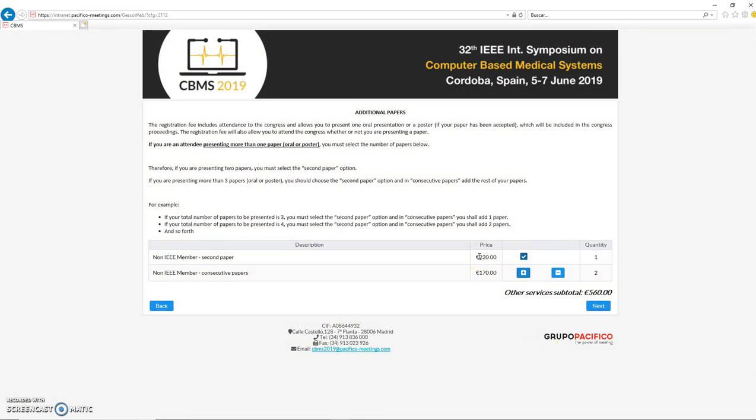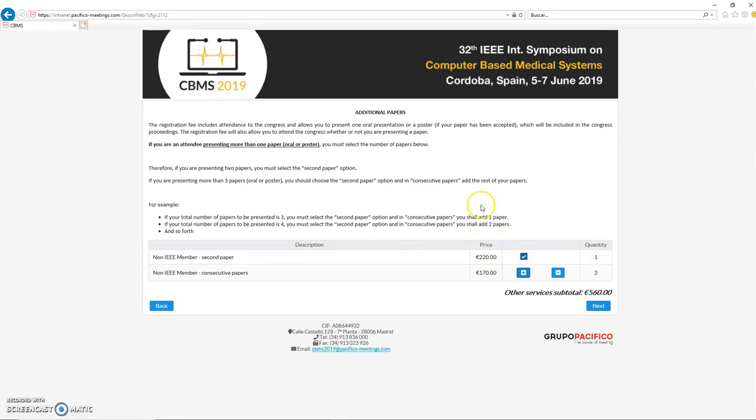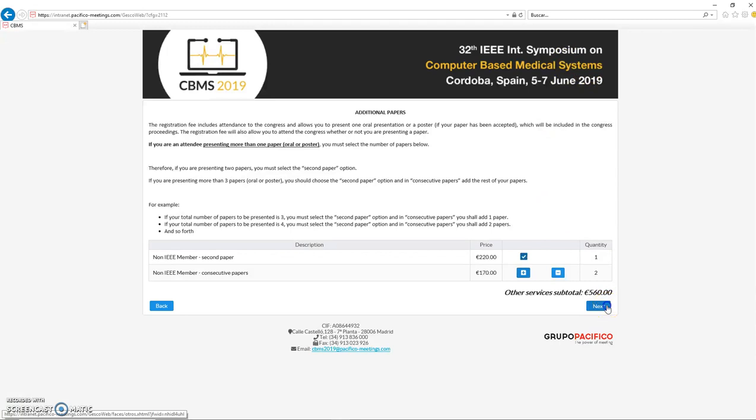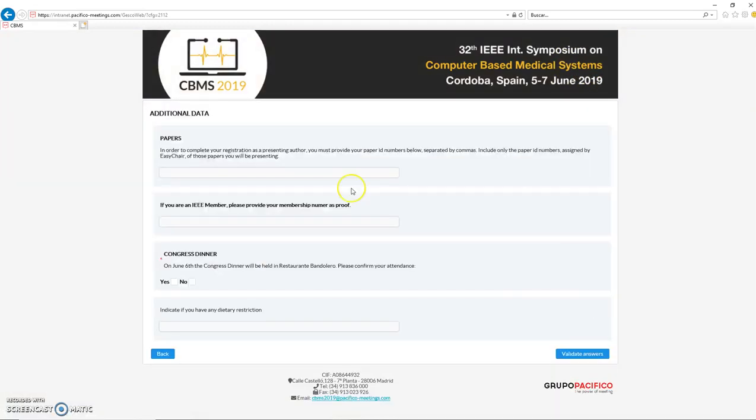Let's assume that we are going to present four. So one is at the price of 220, the other two are at the price of 170, and the first one is included in the main registration. The main registration also applies to people who are not going to present any paper. So if you are going to only attend the conference, you can skip this option and you will pay only the basic registration fee.